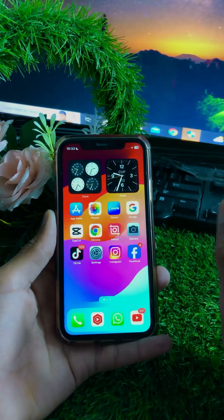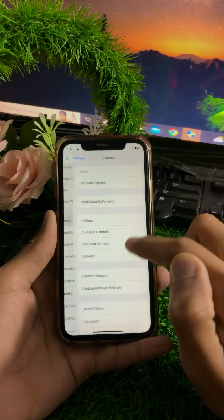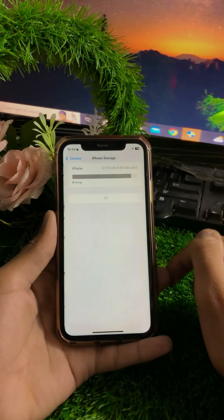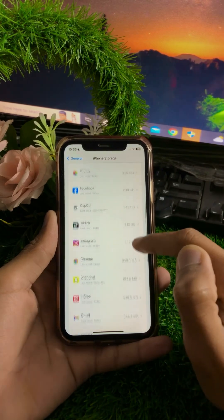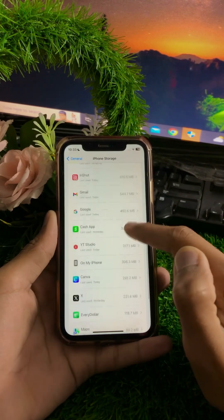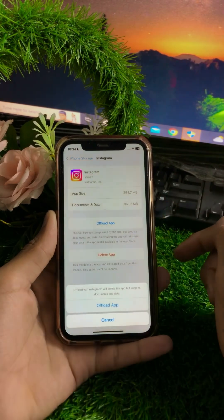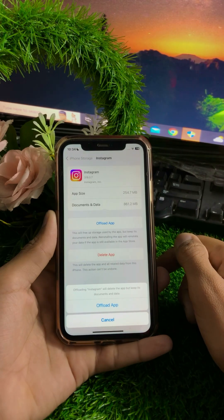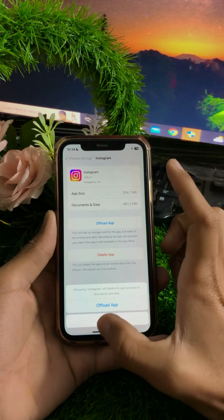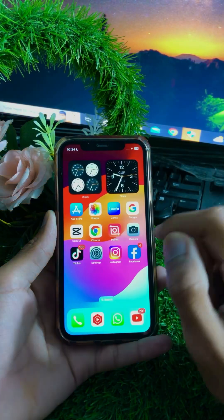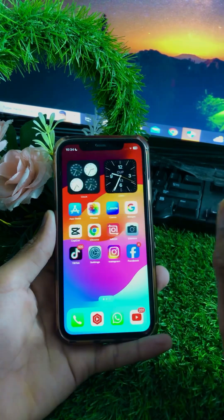If your problem is still not fixed, here is the next method. Open Settings again, tap on General, then tap on iPhone Storage. Wait a few moments for your apps to load. Tap on the Instagram application. Tap on Offload App — this will delete the app but keep your documents and data. Tap Offload App again to confirm, then go back to the home screen and check if your problem has been fixed.